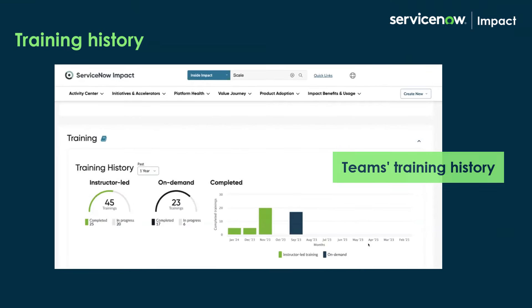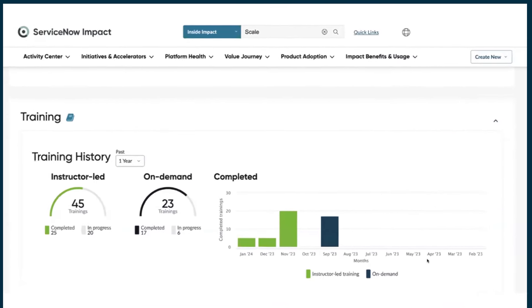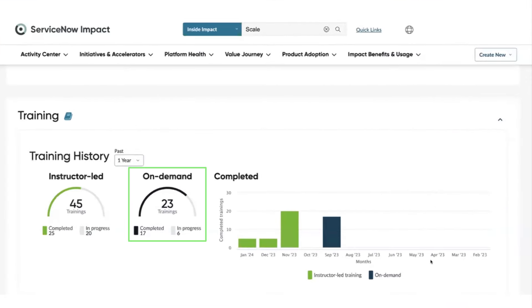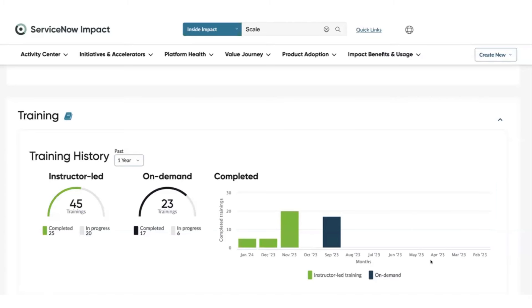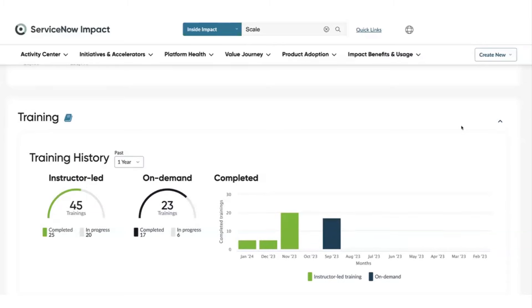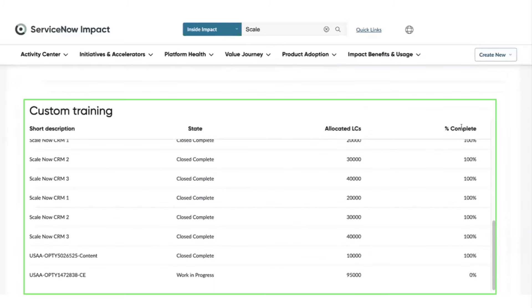Next, the Training History widget provides an overview of the team's training history and credits usage for on-demand and instructor-led courses. You can also select the period from the drop-down menu to see the history for a specific period. Users can access customized and curated training to get the biggest bang for your buck.